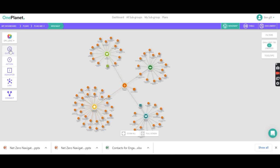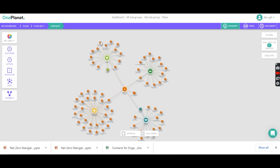We have outcomes — what we're aiming to achieve; actions — how we're going to achieve that; and indicators. In this case, we've clustered the actions around the co-benefits. So these actions have been clustered around job creation, or inclusion, or health and wellbeing, to highlight how these specific climate actions will also drive benefits in other areas.